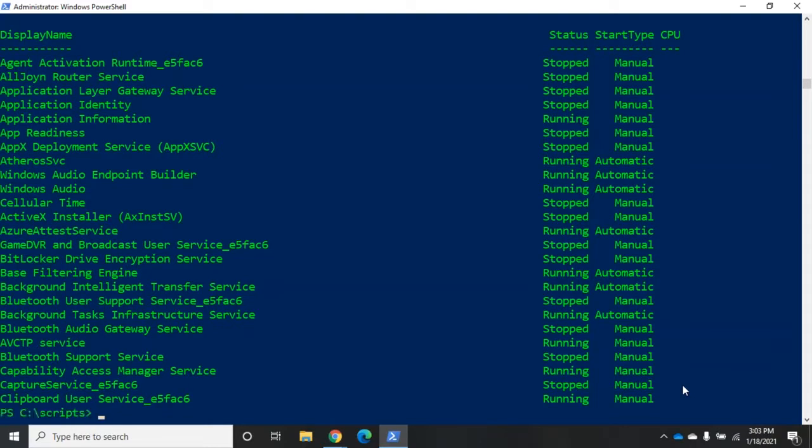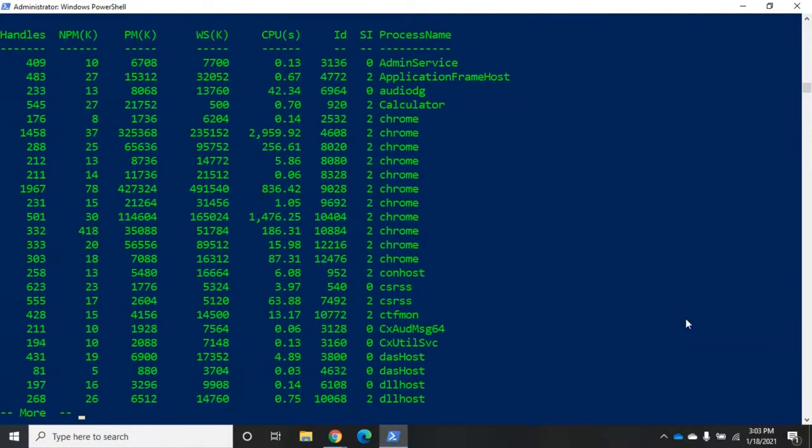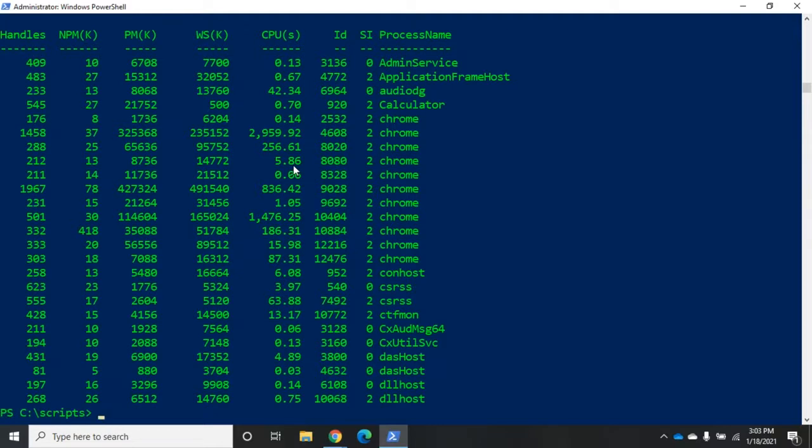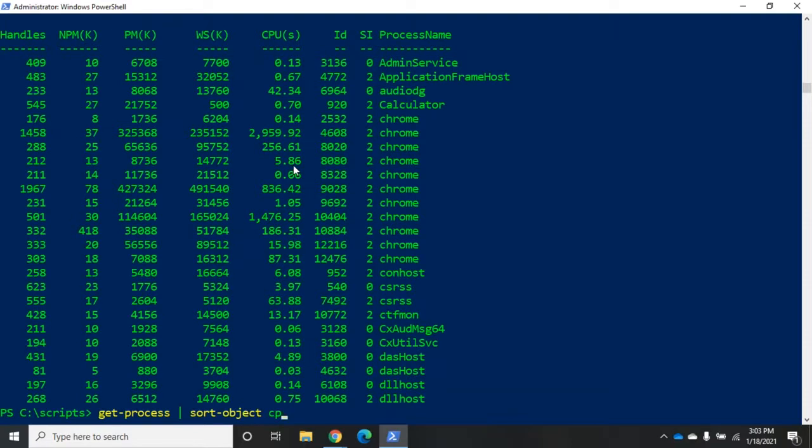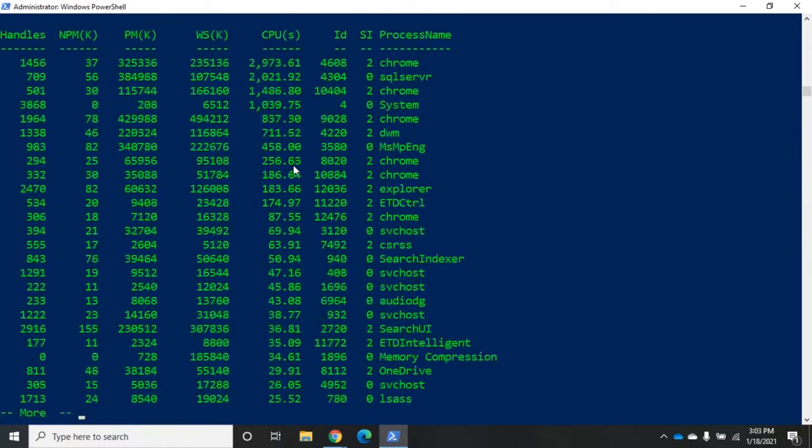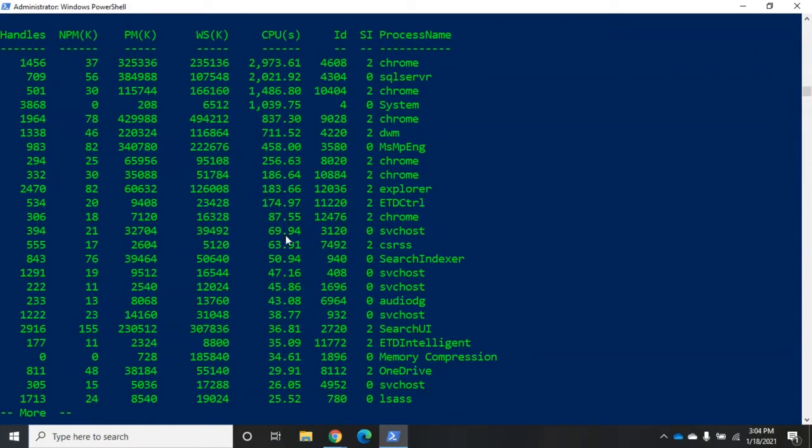Now, there's something else that I want to show you with select-object. So let's go back to our processes here. So I'm going to do get-process, and I'm going to pipe that to more. Now, I want the top five processes that have used the most of my CPU time. So what I can do is I can do get-process, and now remember we sort using the sort-object. So I'm going to do sort-object, and I'm going to sort by CPU in descending order. Now, I'm going to pipe that to more, and we're going to see here all of our processes sorted by CPU use in descending order.